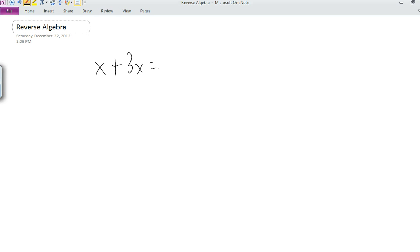So what is reverse algebra? Well, let's talk about the traditional way for a second. So let's say we have the equation x plus 3x equals 2y minus 7. Reverse algebra only works if the variable you're trying to solve for appears only once in the equation. So in this equation, we could use it to solve for y because it appears only once, but we could not use it to solve for x because x appears twice.